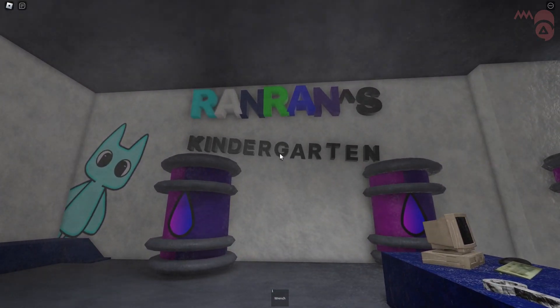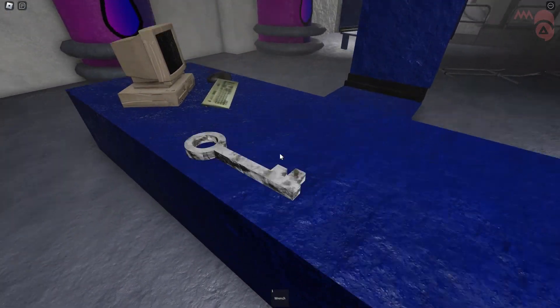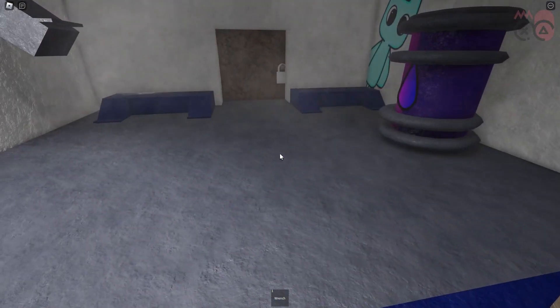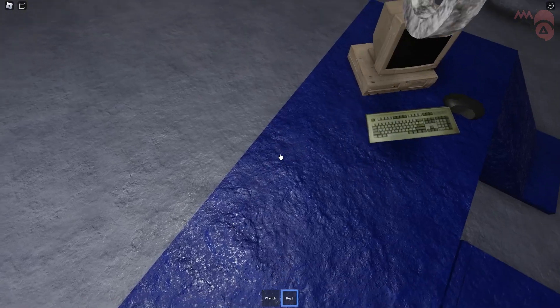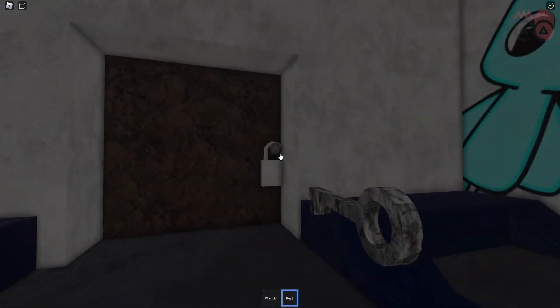Okay guys, welcome to Ron Ron's kindergarten. Let's explore it.